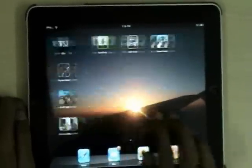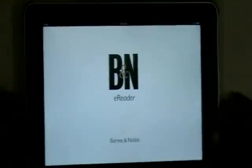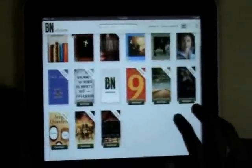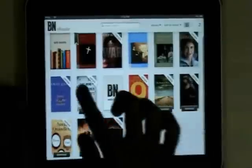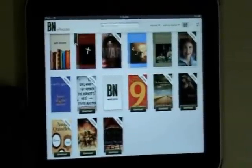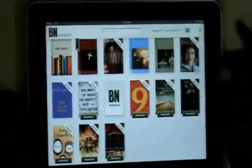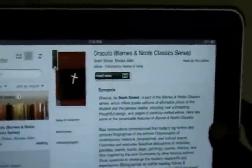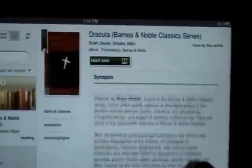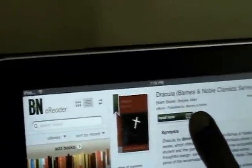We have the Barnes and Noble e-reader app here, and this is the home page or the library. You can see we have 13 pre-loaded e-books which we can download, and also by clicking here get a complete synopsis of the book and you can directly go to 'Read Now'.